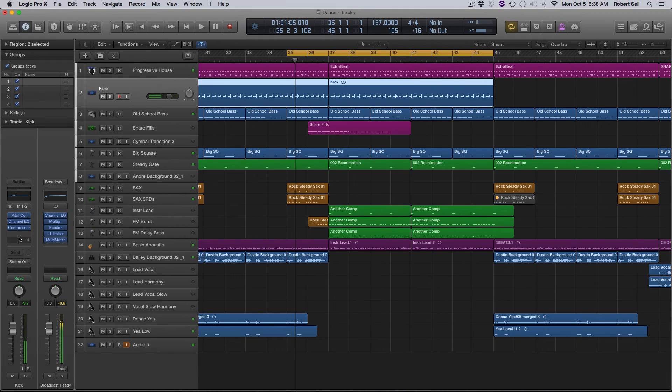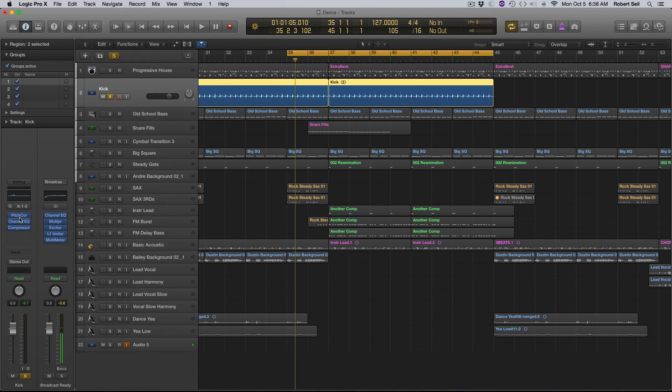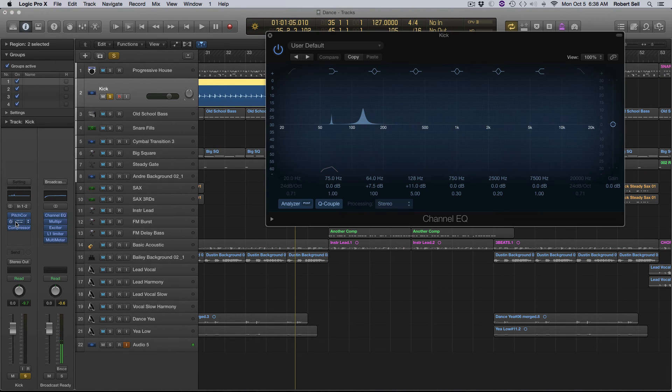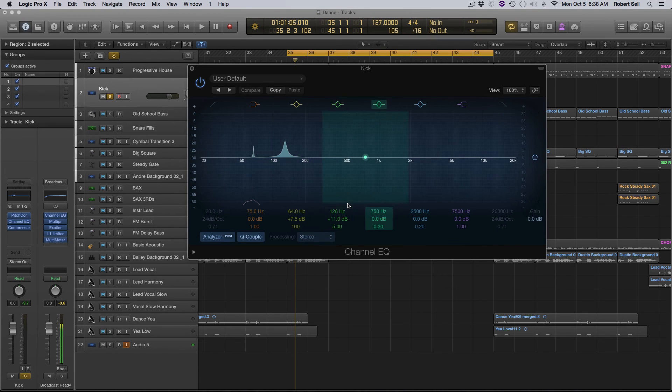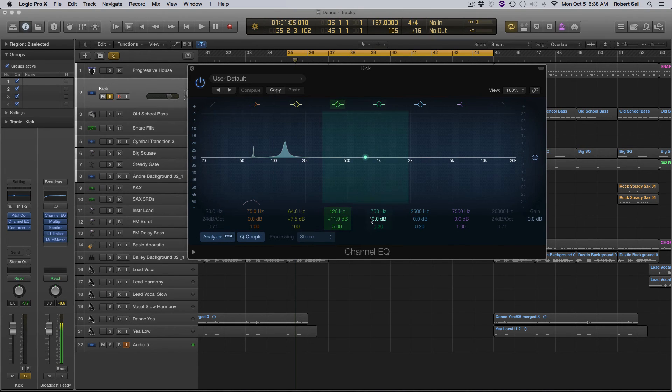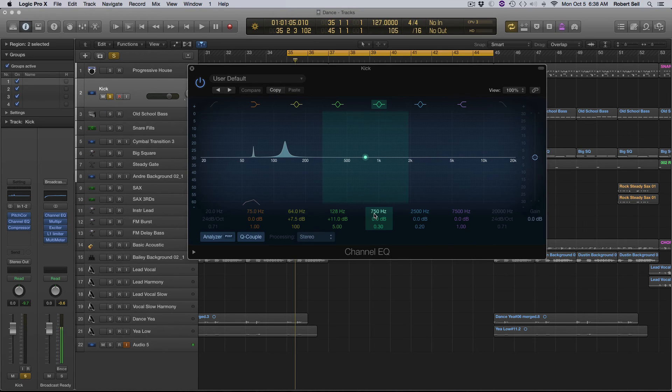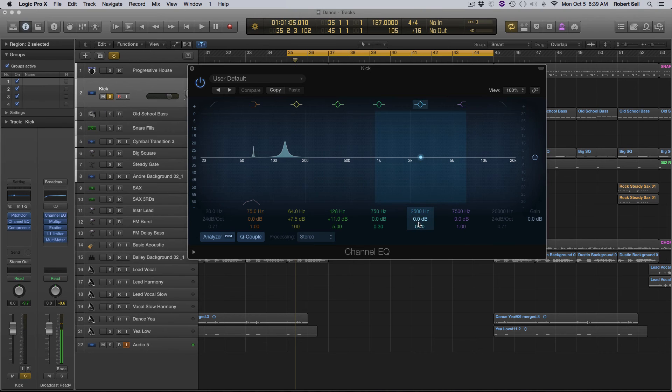Let me show you one other thing with the EQ. Let me solo up this kick. In addition to the fundamental and some of these overtones, and then feel free to just keep doubling this frequency and play with some of these overtones. It's going to depend on your kick drum as to what you can pull out of there. But here's another thing you can do is add some high end to give it a little punch.